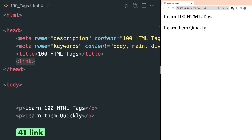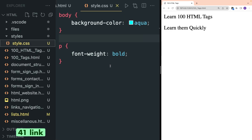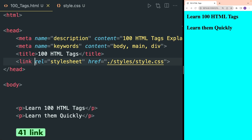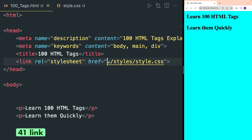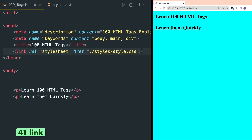Link tag defines a relationship with an external resource and it is used inside head. Suppose there is a separate CSS file inside my project. To establish a link of this CSS file with the HTML file using the link tag, you have to use the rel attribute and provide 'stylesheet', and also the href attribute and provide the relative path of your CSS file. Then the styles inside the whole HTML will be applied.